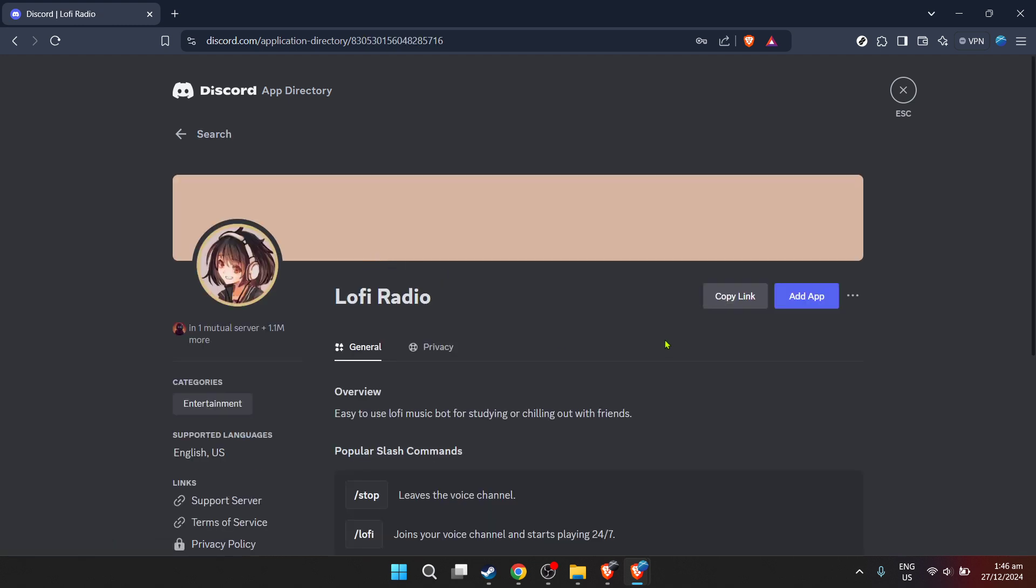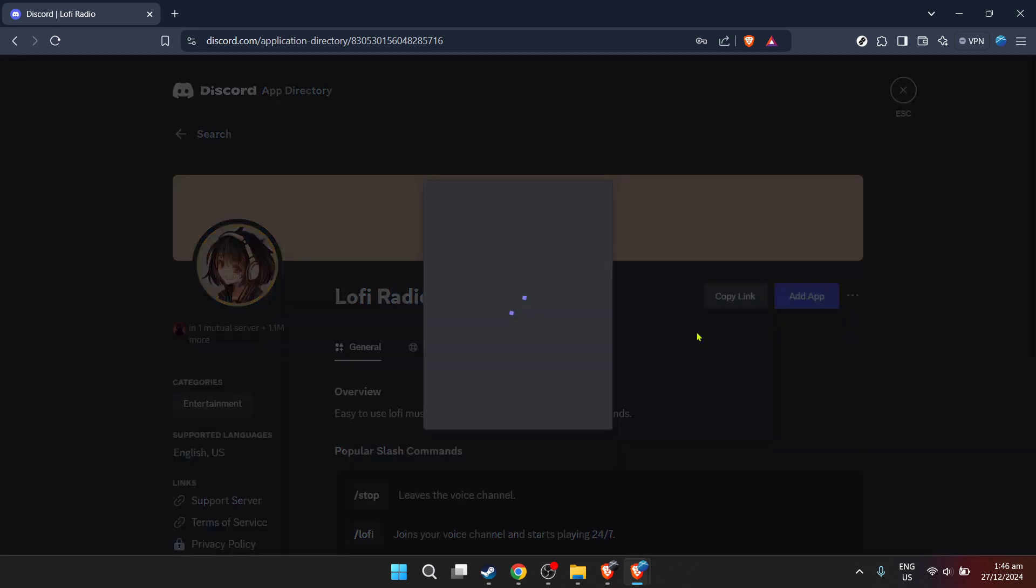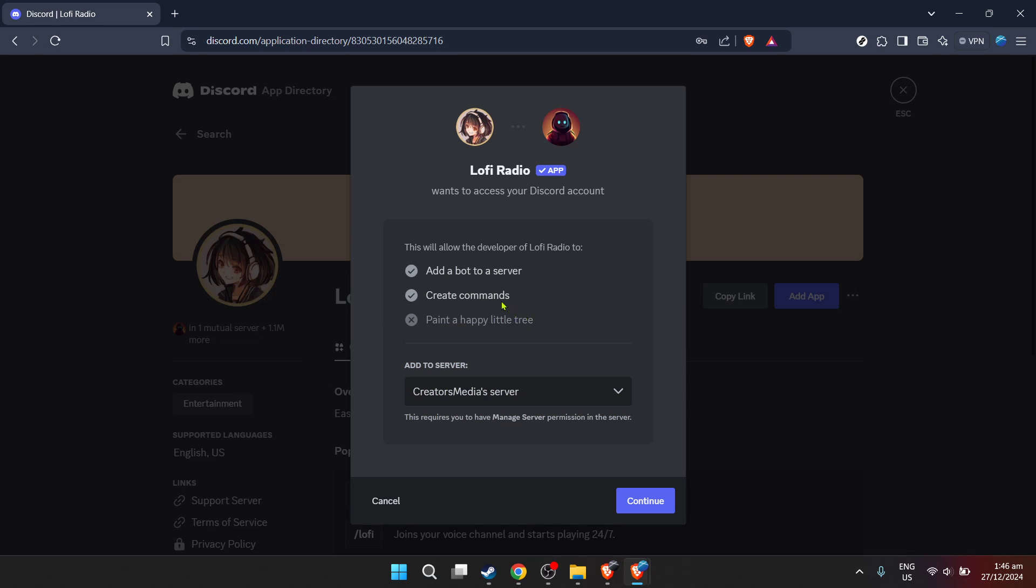When you find the music bot in the search results, go ahead and click on Add App to start the installation process to your server. You'll be guided through a few prompts to confirm your choices.